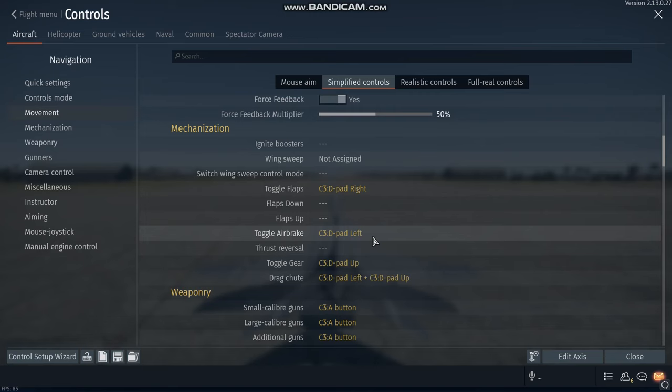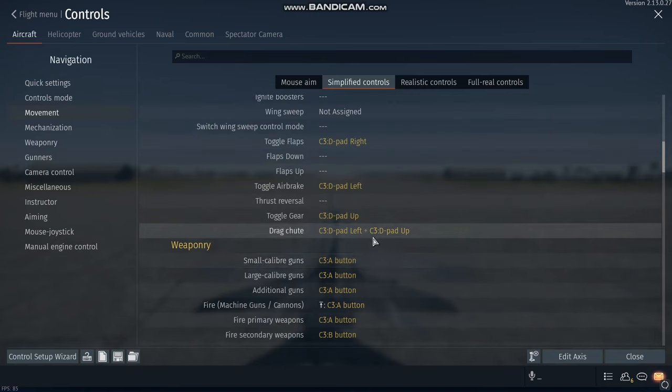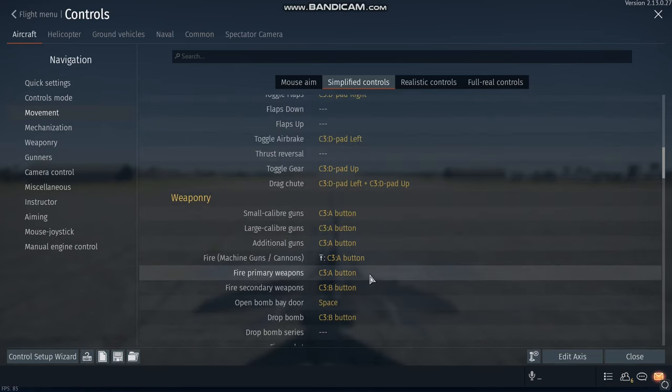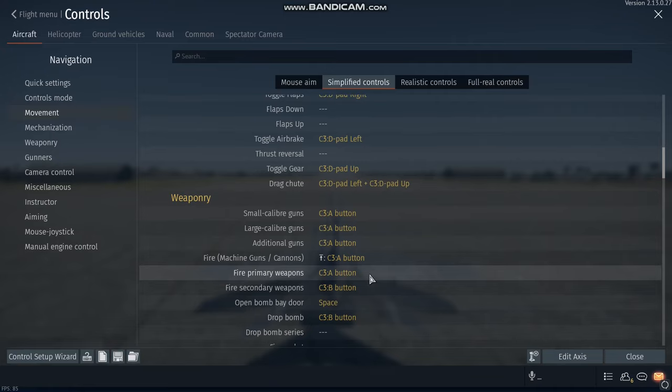Now for small caliber guns, large caliber guns, any guns, your primary weapons, I use the A button. For your secondary weapons, I use the B button. This includes missiles, bombs, rockets, everything.